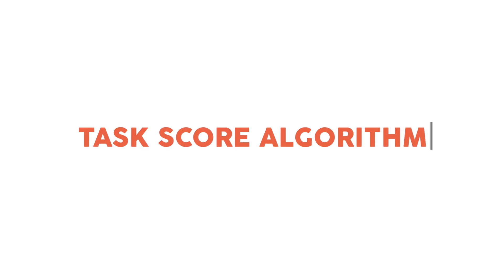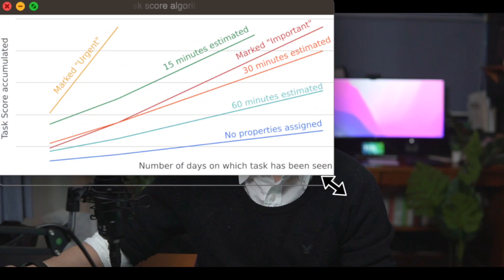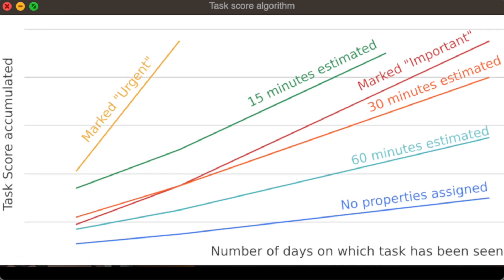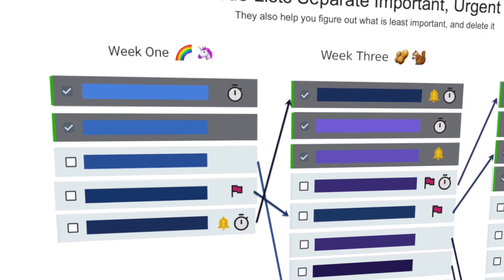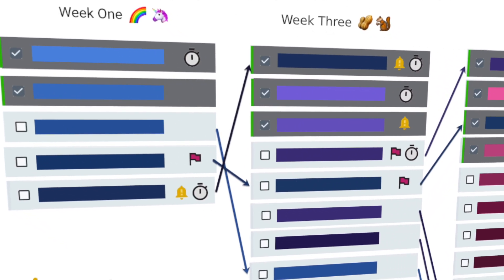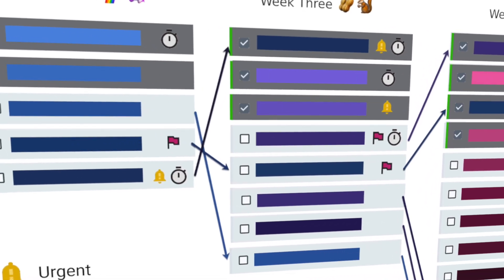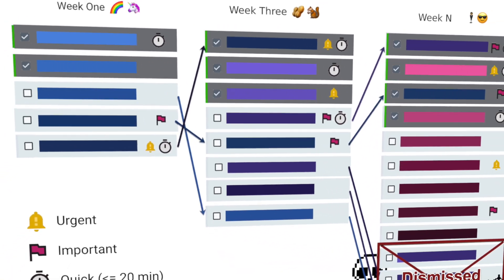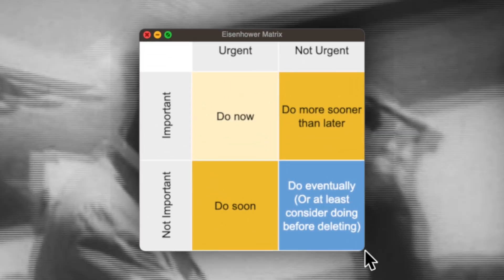For me, the most exciting feature of Amplenote that helped me become more organized is Task Score, which is an algorithm that uses the Eisenhower Matrix to sort your to-do list automatically. So, let's start by showing how you can take advantage of what might be Amplenote's single most powerful feature for to-do lists. If you're into productivity hacks, you've probably heard of the Eisenhower Matrix.